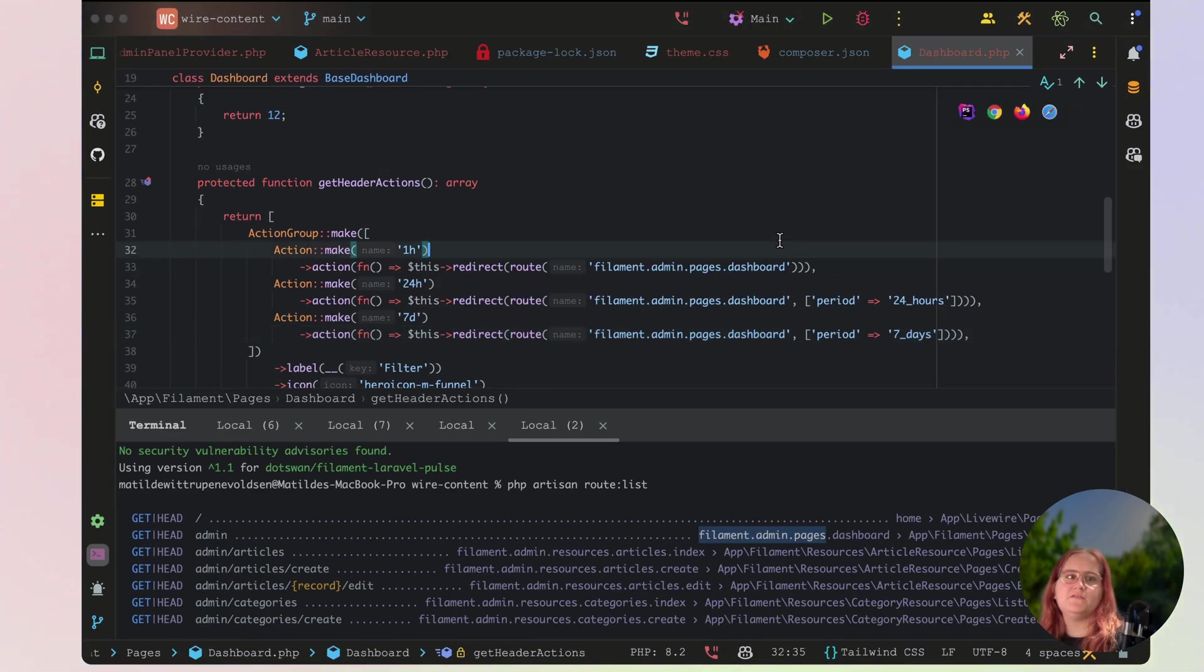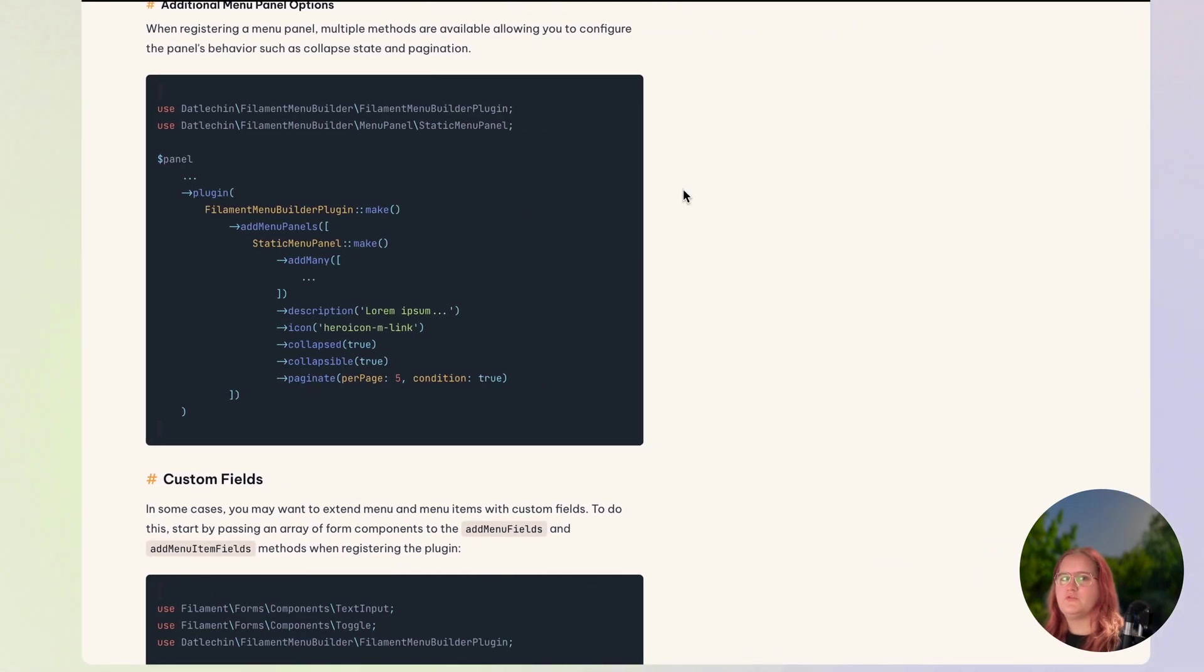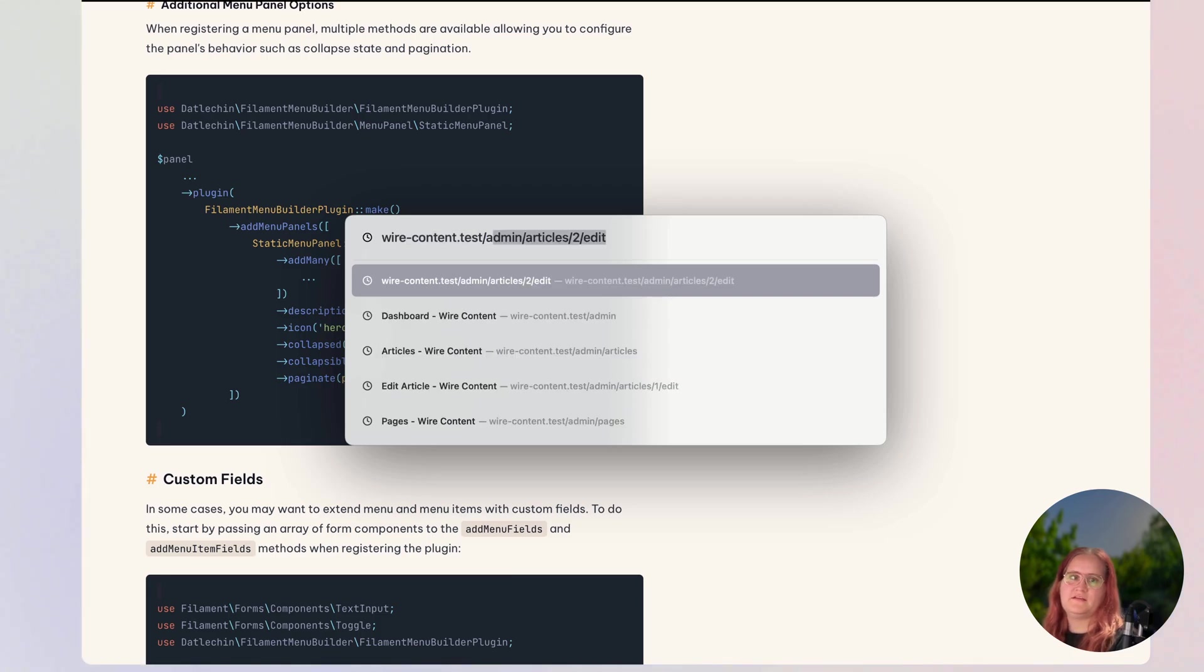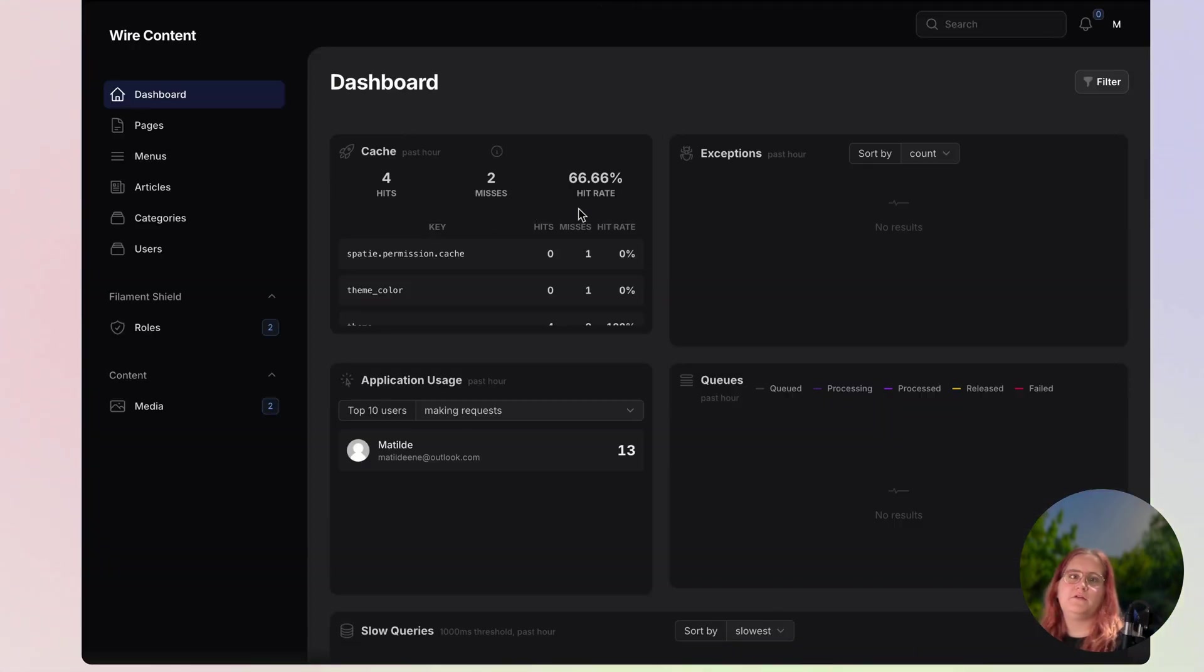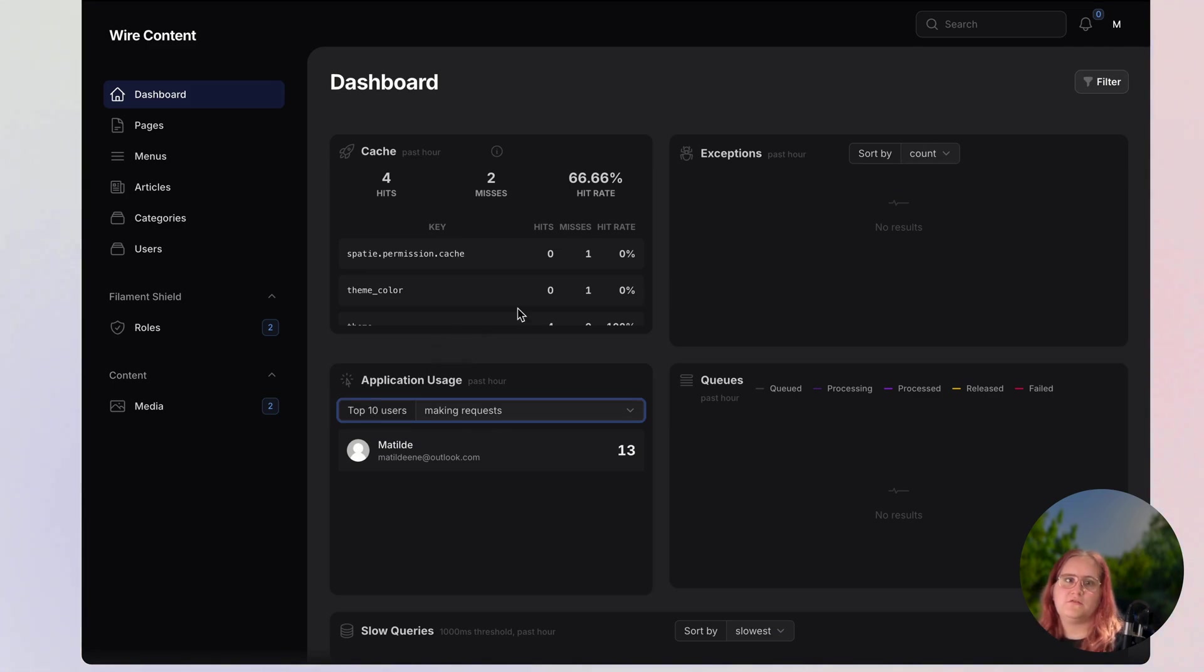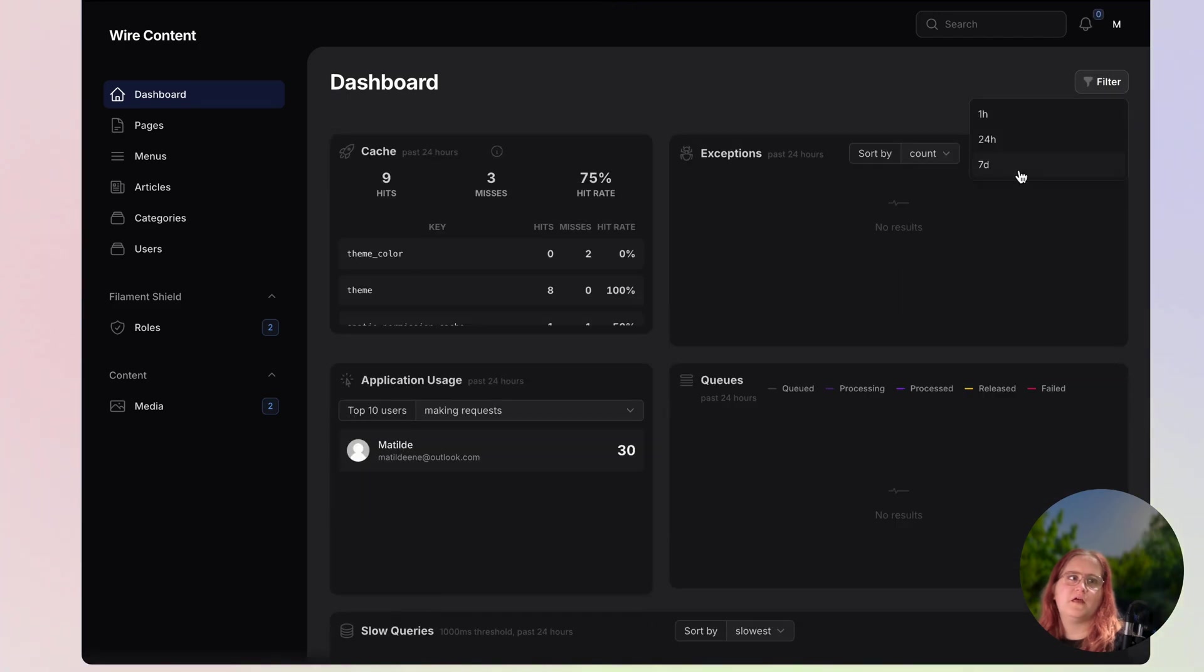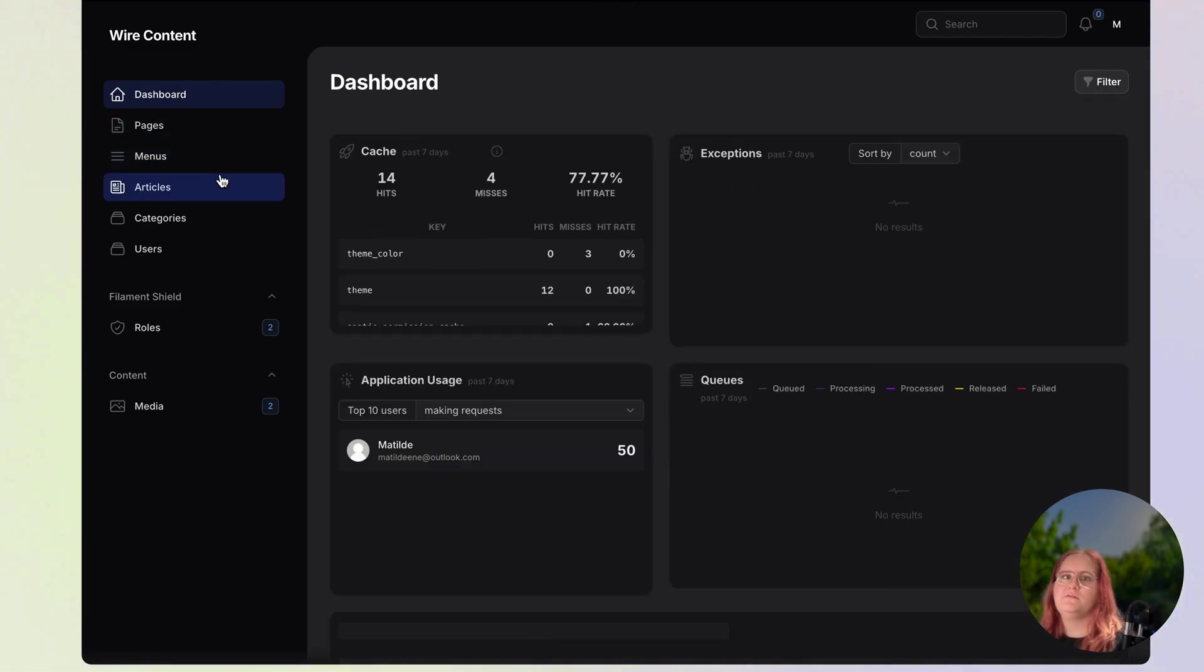And after we've done this, we should just be able to head into wildcontent.admin. And in here you can now see that we can essentially go ahead and sort by the different filters here, for example, 24 hours and 7 days. This should fix any problems you have here.